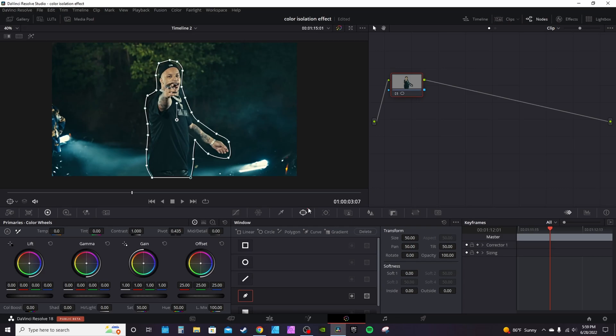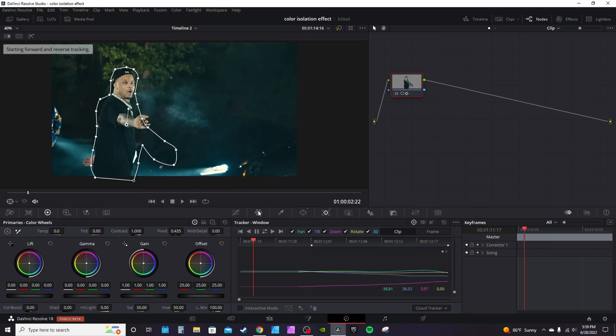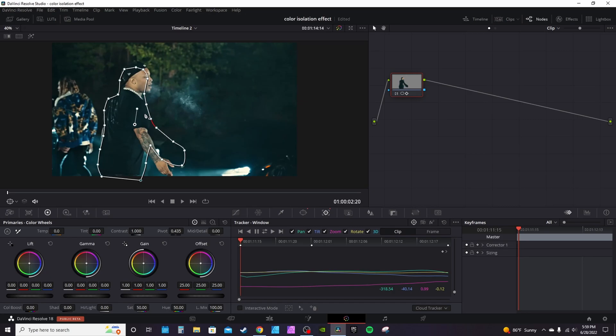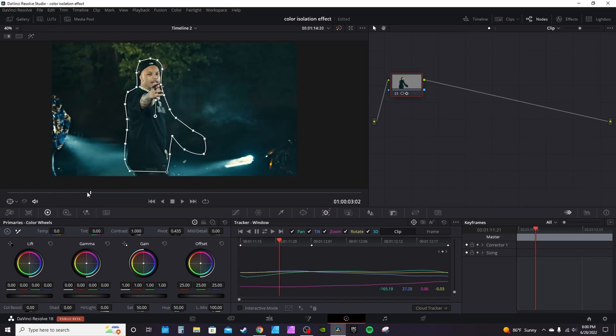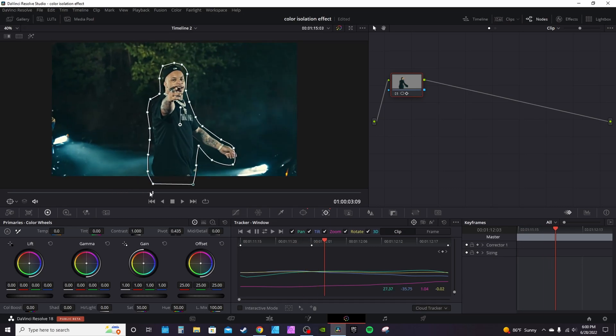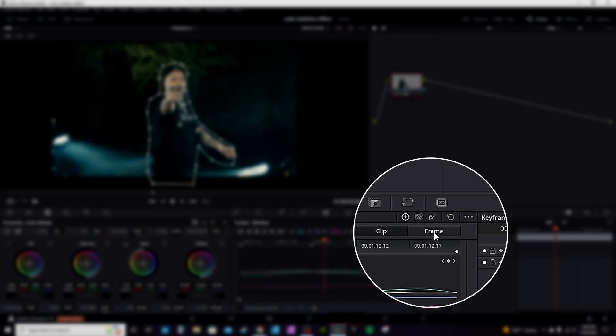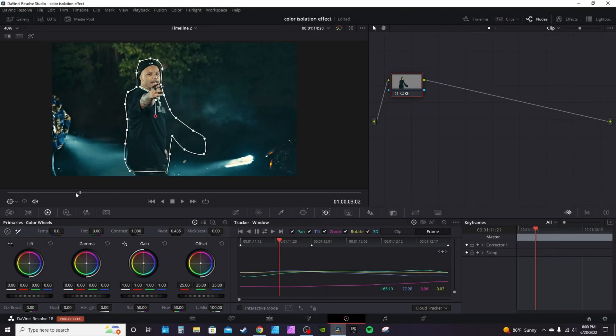Go into the tracking page or tracking tab and hit track back and forward. It's going to track and get some of it. You'll notice there's tracking but his arm has moved.